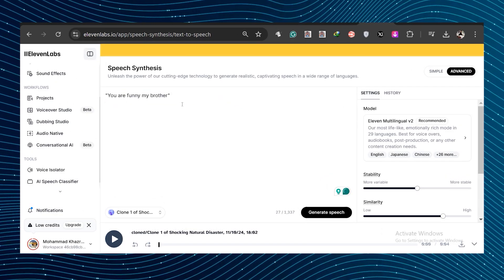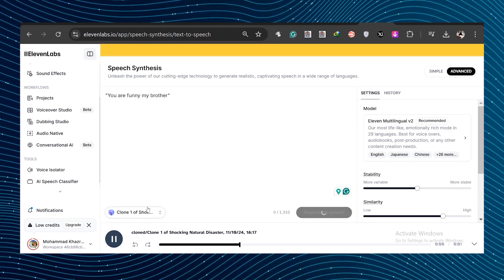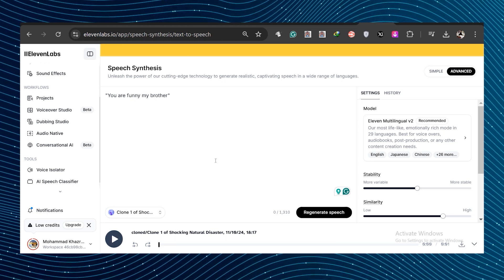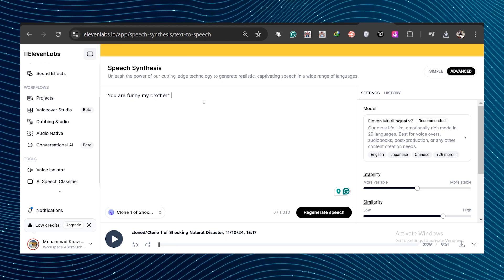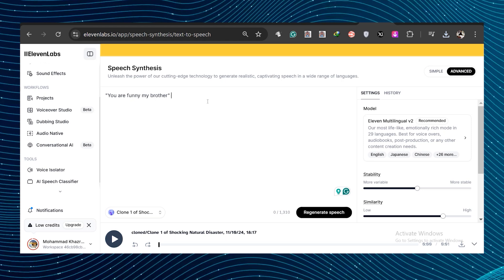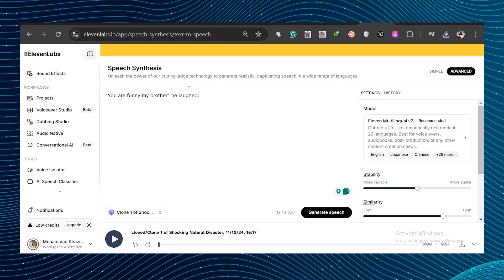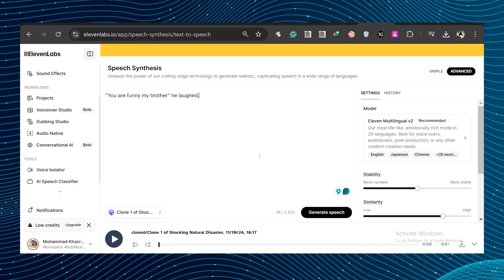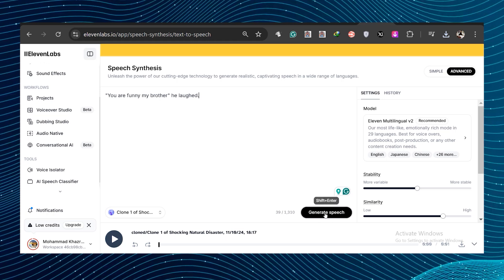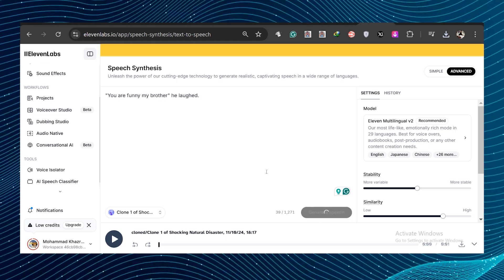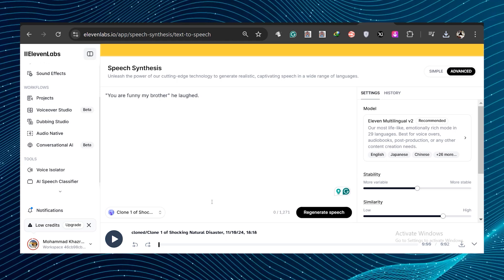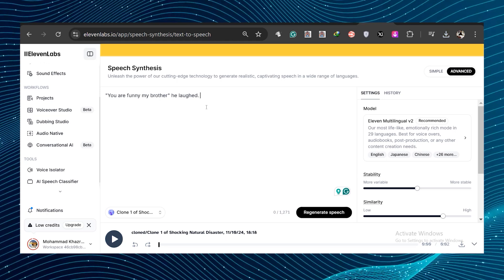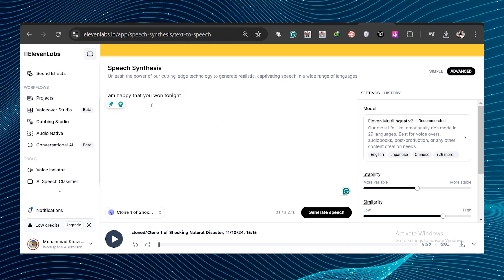So let's start by listening to this line. You are funny, my brother. Not really as expressive as I'd want. But if we follow Eleven Labs tips and add artistry like you add, he laughed after you are funny, my brother, and give this a listen. You are funny, my brother. Just with that small change, that line's now being said much more expressively like we want it.